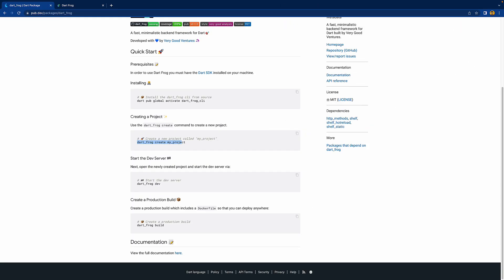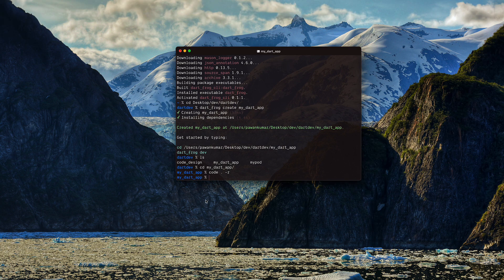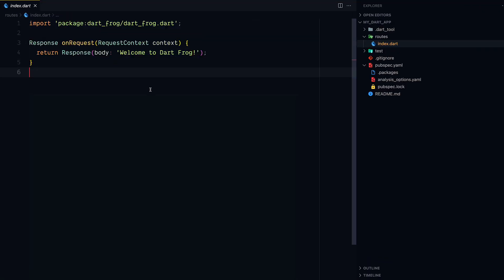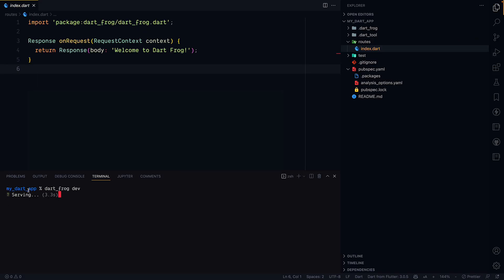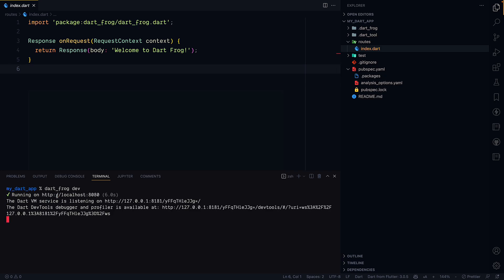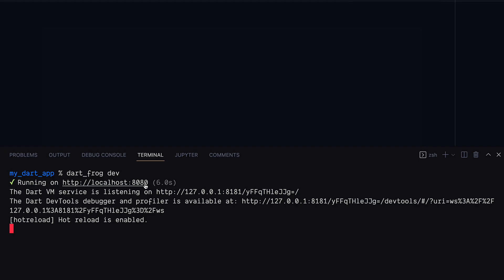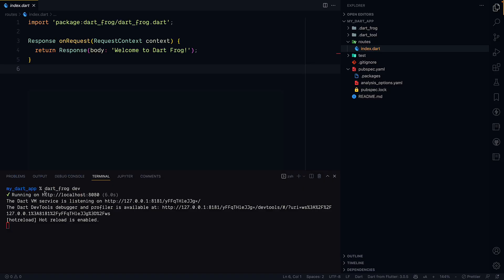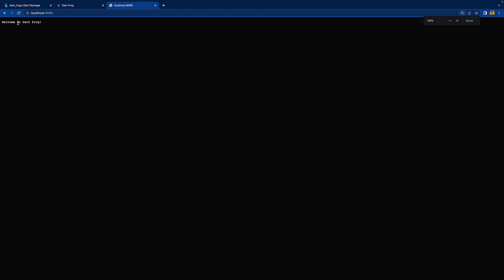To start the server, you run `dart frog dev`. I'll open the terminal in VS Code and run it. It shows the time taken — about six seconds — and tells us the server is running on localhost:8080 with debugger tools available. I'll copy that URL and open it in Chrome.